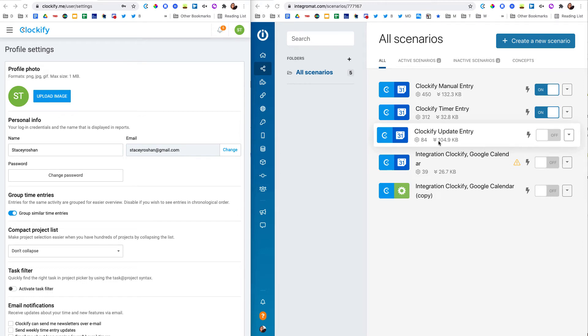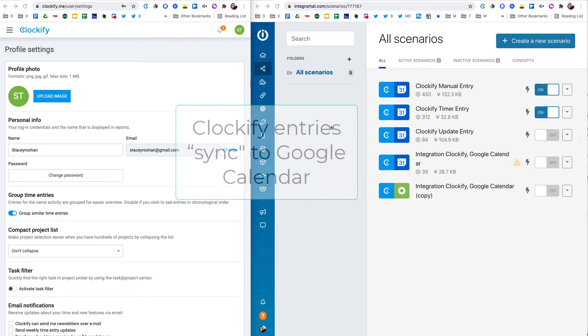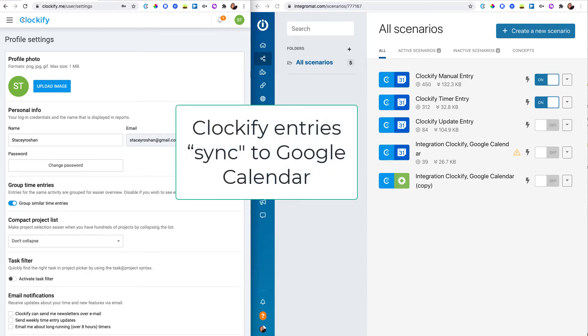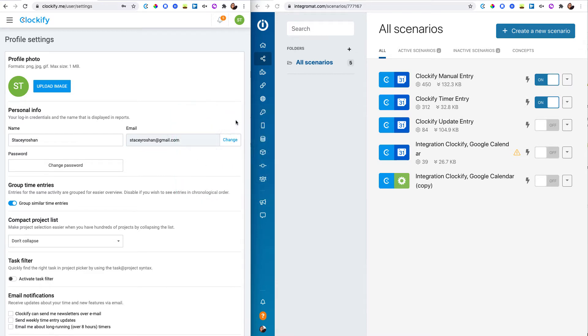Hello, in this video I'm going to show how to integrate Clockify with Integromat. What I like to do is I want all of my time entries that I enter into Clockify to sync to my Google Calendar so they all show up as a log.